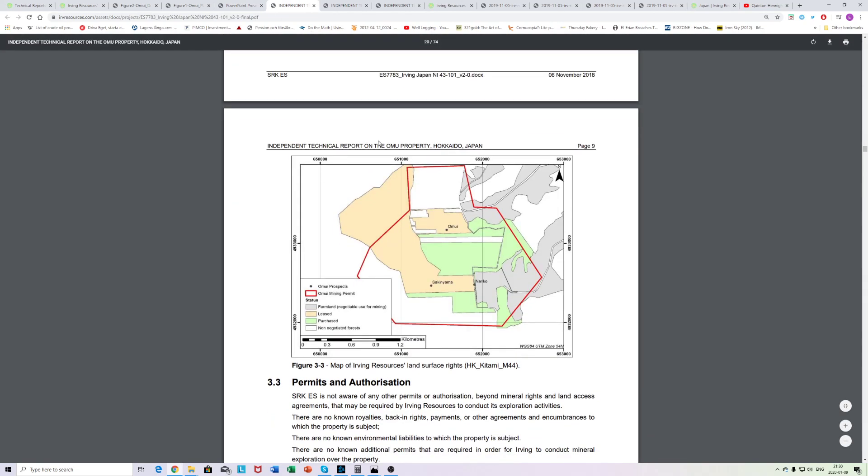And here's a schematic of Hishikari, and here you can see basically that the main veins were a few hundred meters deep, at least from surface. I guess that would be the equivalent of the drilling now at Omu would be up here or something. So we're not down, if this is a Hishikari comparable, we're not down in the actual, the guts of this system yet. And what's really positive for the whole Irving case, basically, is that this is a mining permit. Omu, Sakinyama, Nanko prospects, they are all within the Omu mining permits.